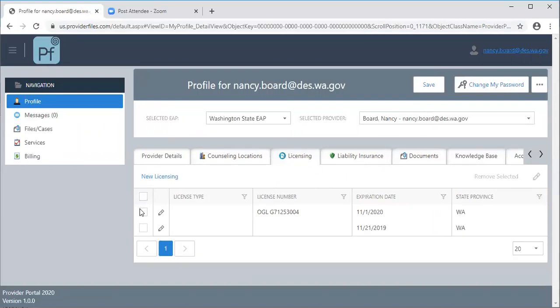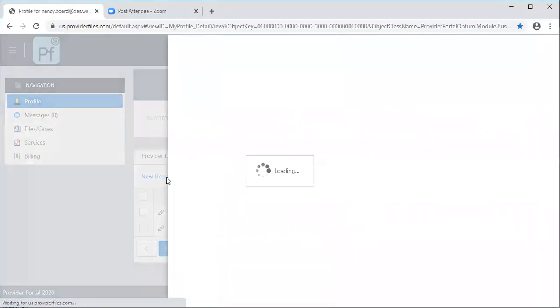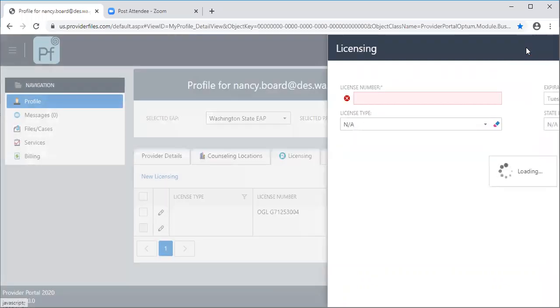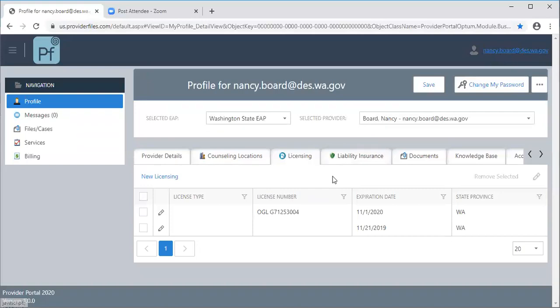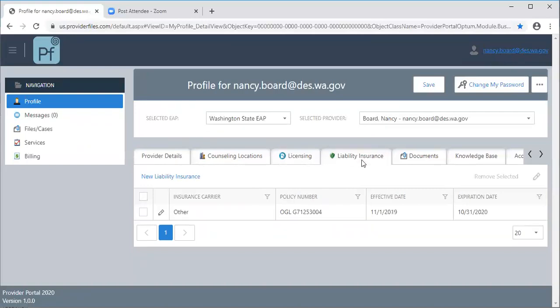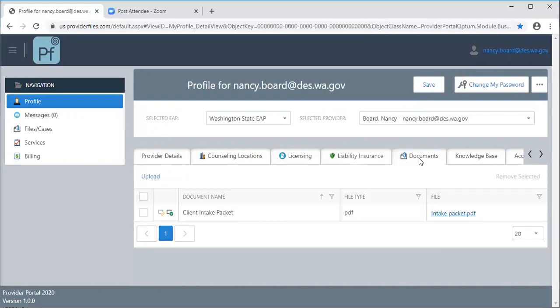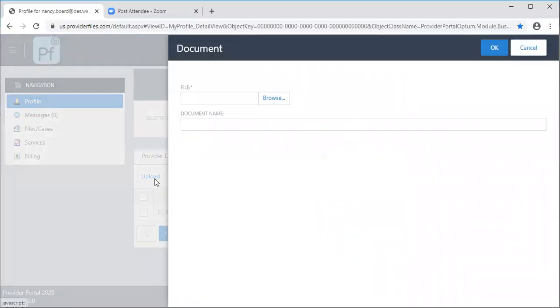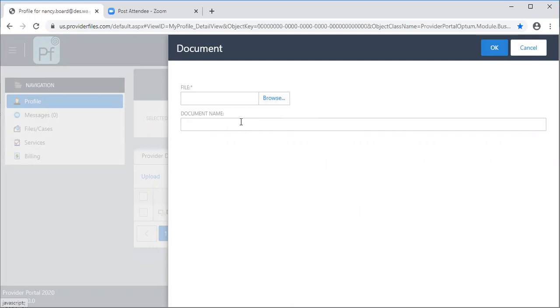Here you can simply click on new licensing. You can type in or write in the information that's required here. For liability insurance you can do the same or if you would prefer you can simply come to the documents tab and you can upload your liability insurance. When you click browse this will take you to your own files on your computer and you can simply find the document that you want to put in here. You can put in your counselor contract that you have with us, you can put in a copy of your state license, your liability insurance and just name it here and then click OK.